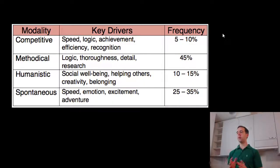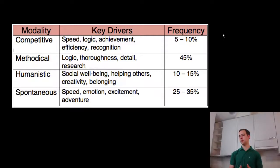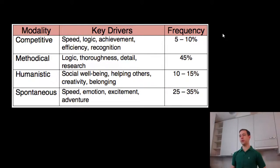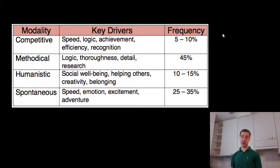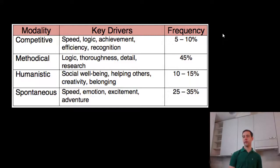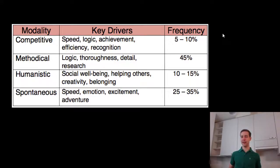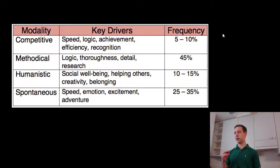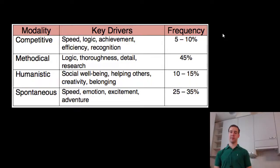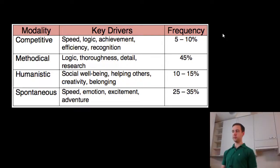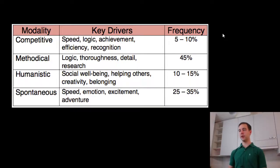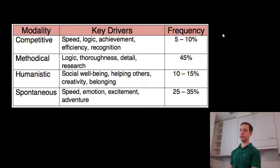So here is a rough dividing of these people. On average people tend to be methodological - logical, thorough, detail-oriented and do a little bit of research. However a big number of people are also spontaneous. They like this speedy, emotional, exciting, adventurous shopping where they do decisions really quickly and quite emotionally. There's big differences in how these people buy and especially in how you should sell to them.